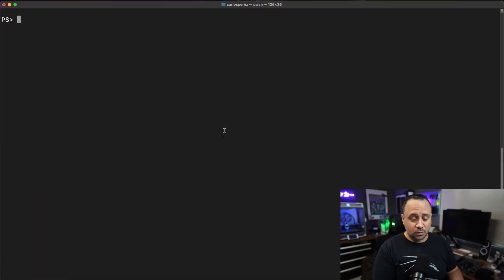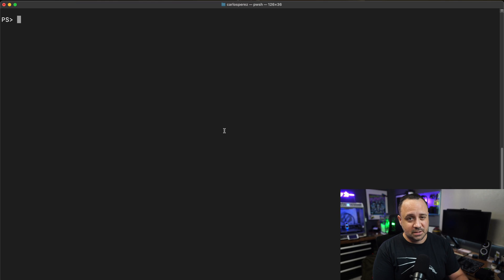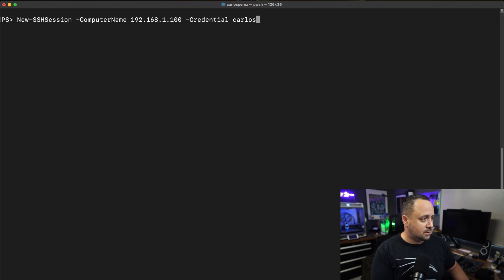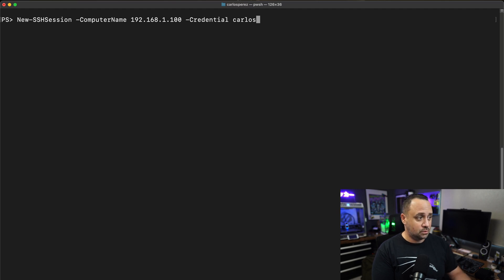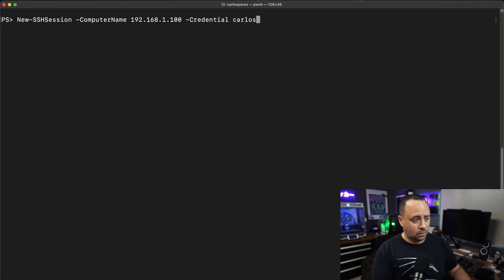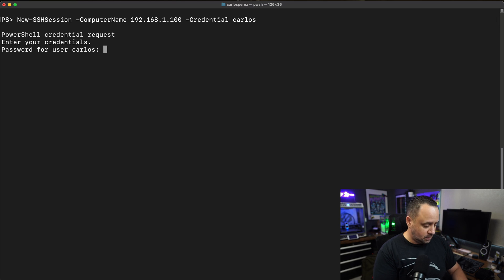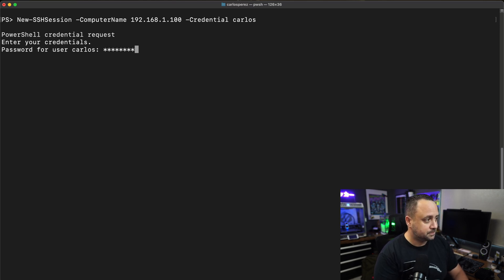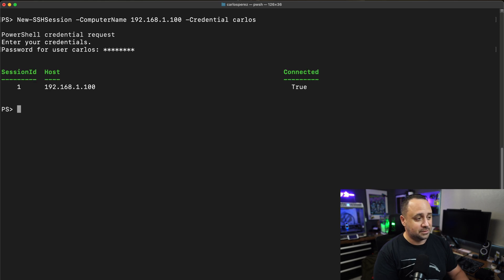The first thing we're going to be doing is creating a session. I'm going to be using new session against the IP address of the printer, using the credentials for my account Carlos. Enter my password here for the 3D printer. Now the session has been created.